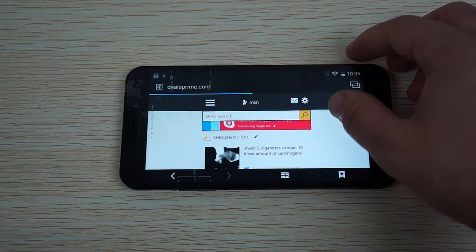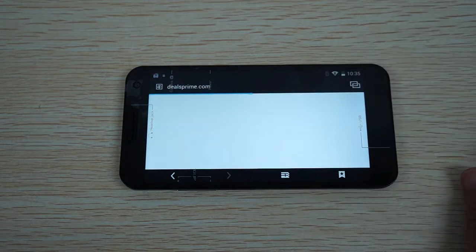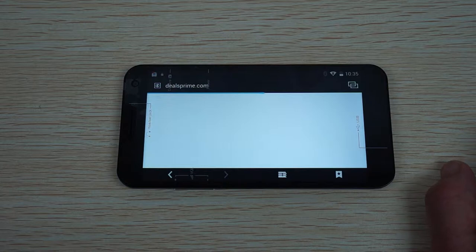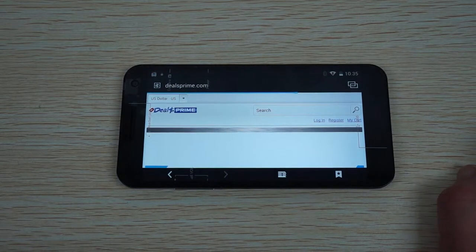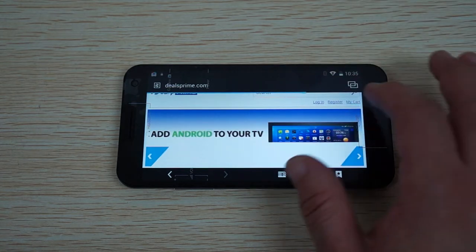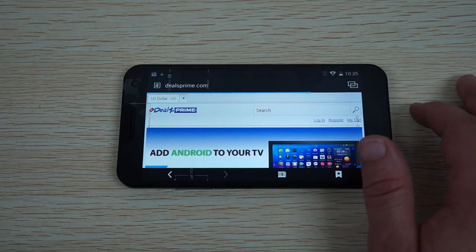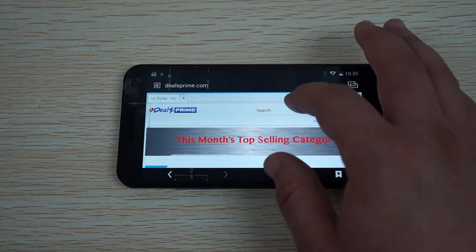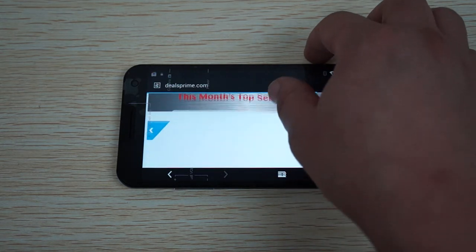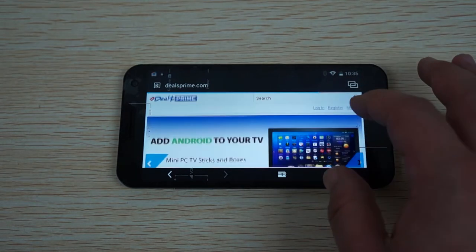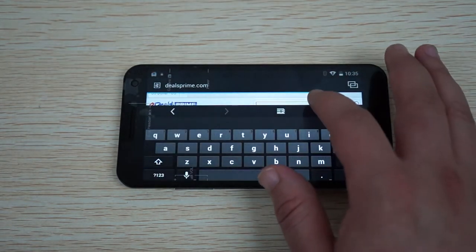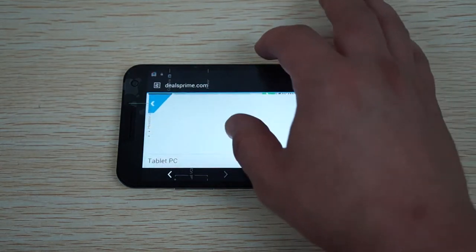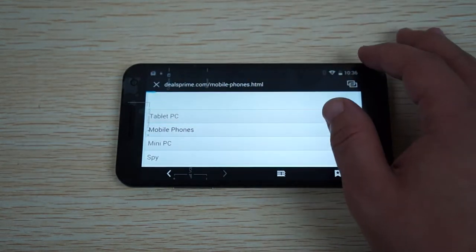This should be going to our mobile site. E-cigarettes contained ten times the amount of carcinogens. I didn't know that. We used to sell e-cigarettes, by the way. Here is our mobile site. This is not the Zoppo Little Black 3X, it's not uploaded to our site yet, but we do have a Zopo category.